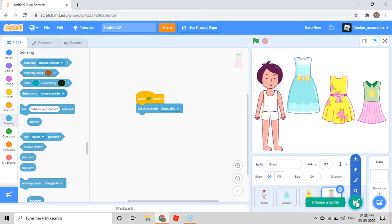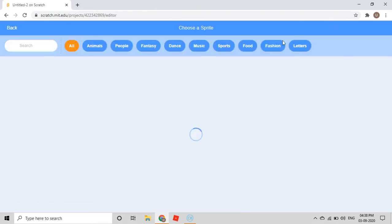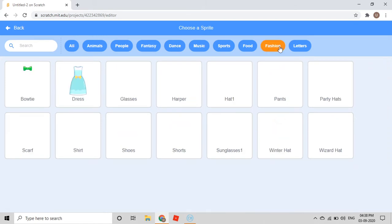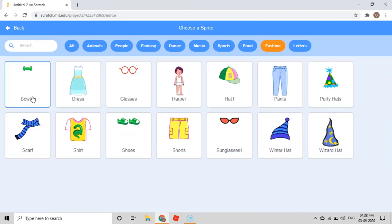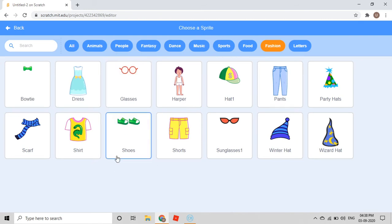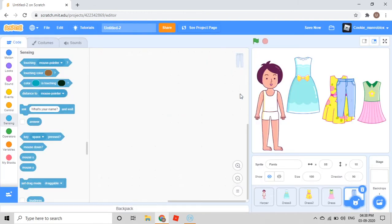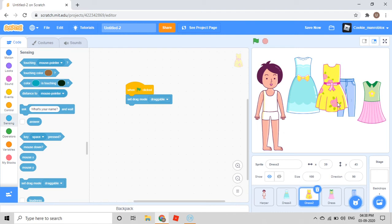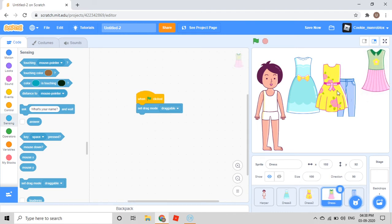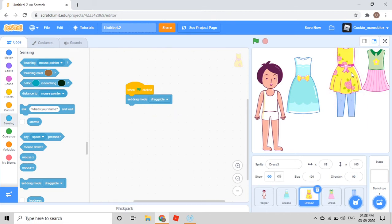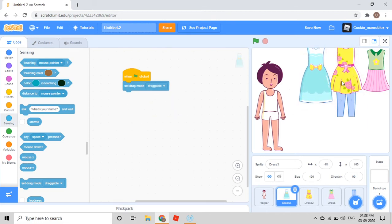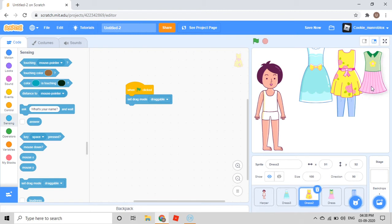Then you again go to choose a sprite, go to Fashion, and you can take a bow tie, a glasses, or shoes. For now I'll take pants. I'll just keep them nicely — they'll be in a row so when you take more dresses they don't look bad.